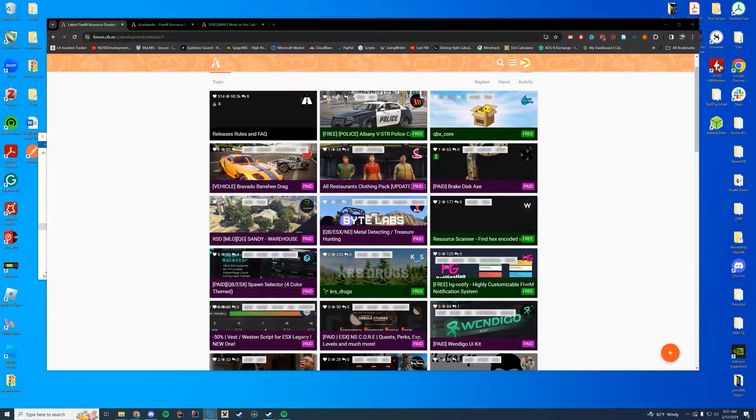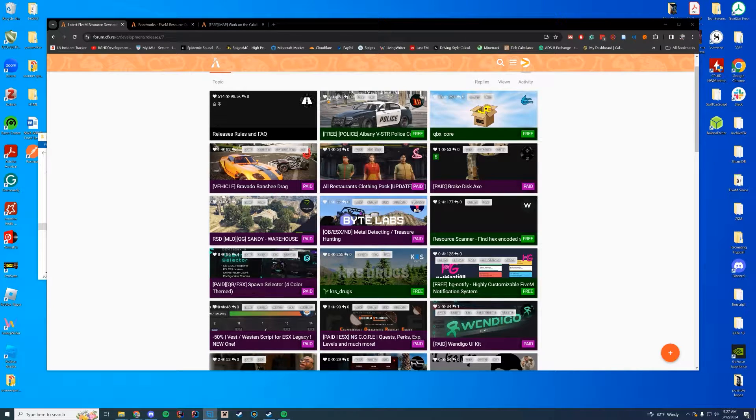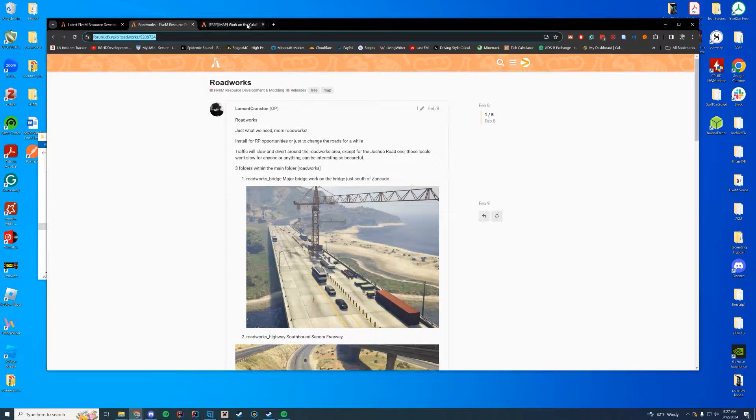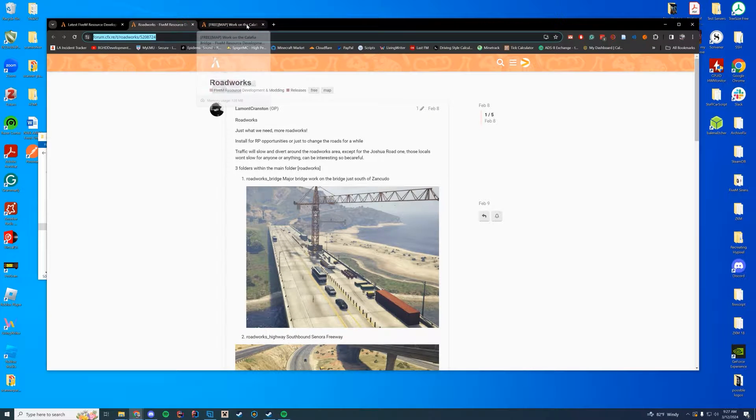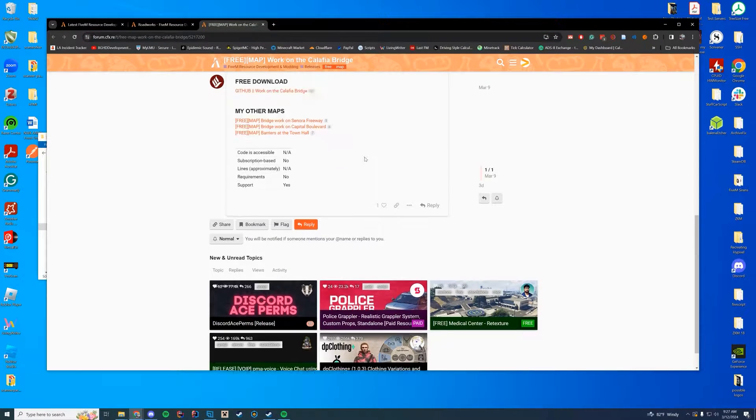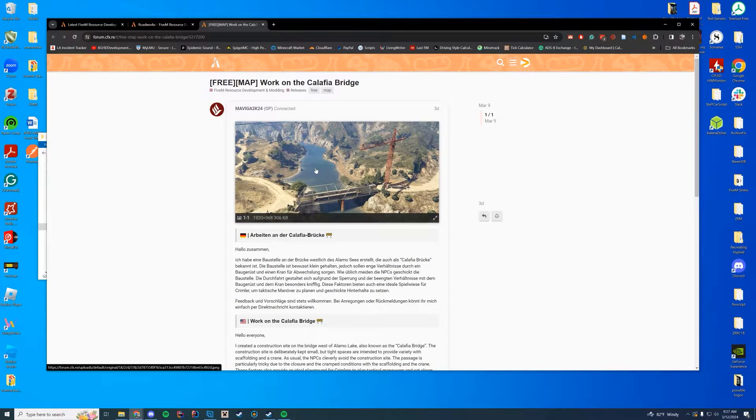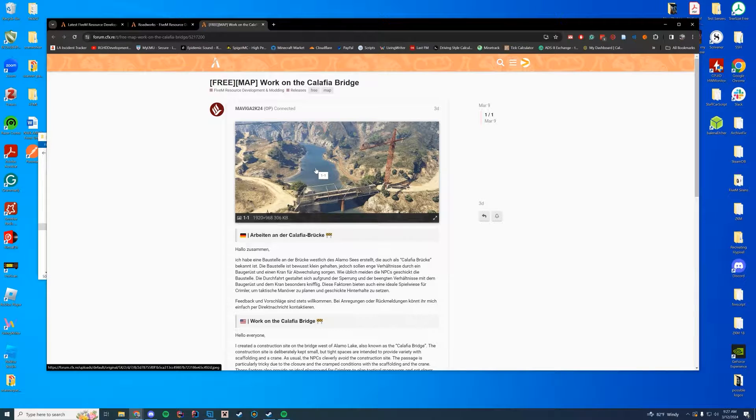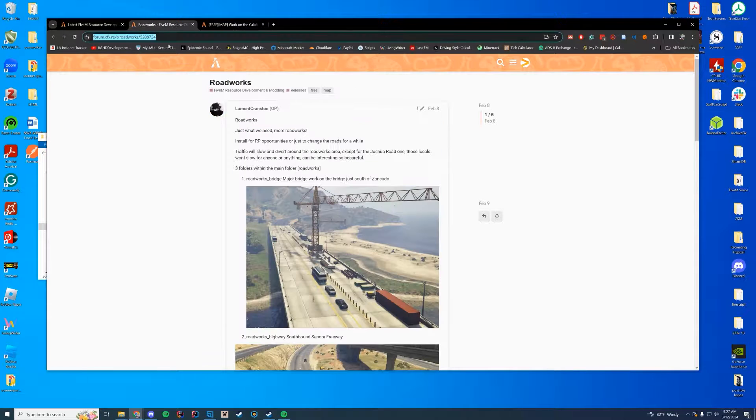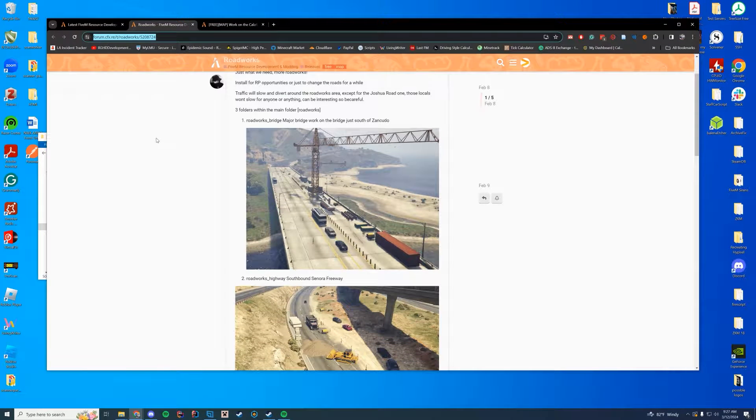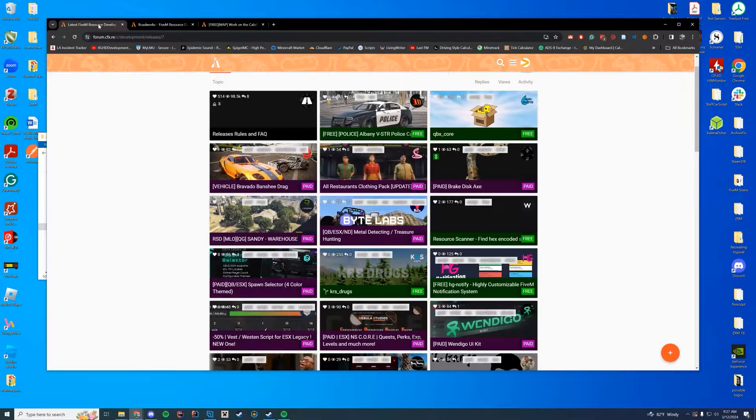Hello everyone and welcome back to today's video. Today we are going to be checking out two different maps based around roadworks in different areas of the map. One kind of out in Sandy and the mountain area and then one over by the military base.